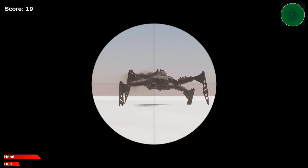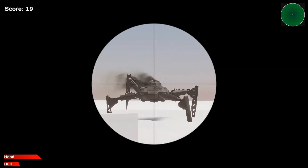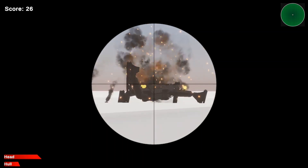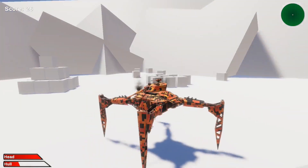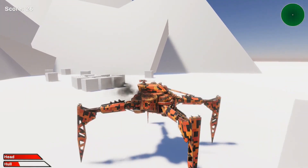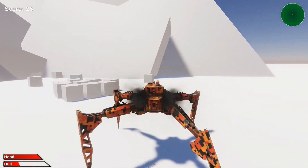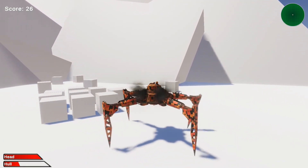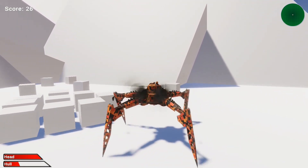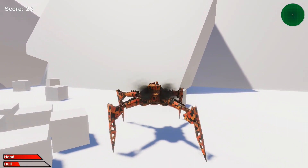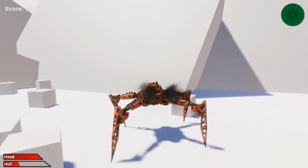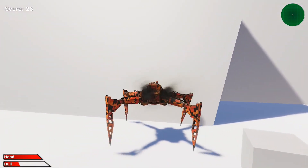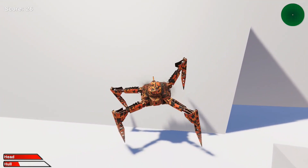I also made a health system. You have two models — the body model and the head model — so each has different health. There's also armor, which is a pretty basic mechanic, so you can try to dodge bullets and avoid getting your body destroyed.